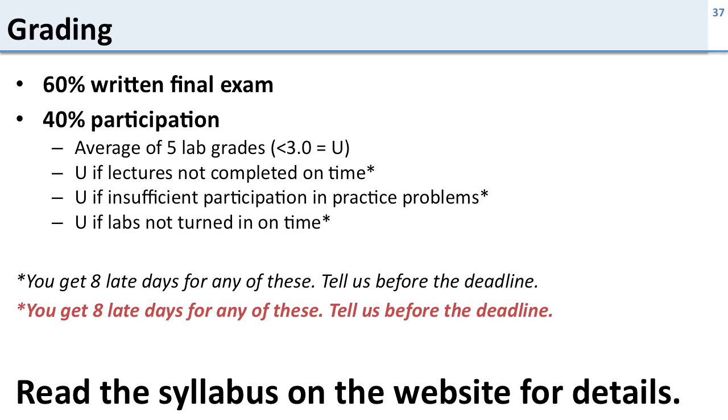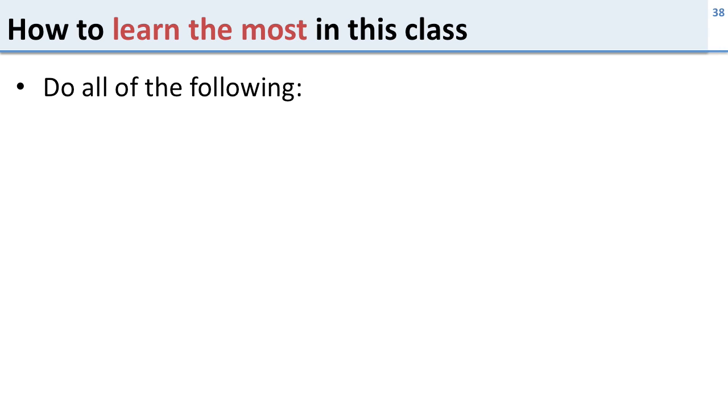Now the details of all of this is in the syllabus on the website. I expect everyone to have read the syllabus. It has details about grading, expectations, content, and how the class works. You are expected to know that material and if you haven't read it, that's your problem. I need to make sure that you understand that material and it's all in there. So please read it.